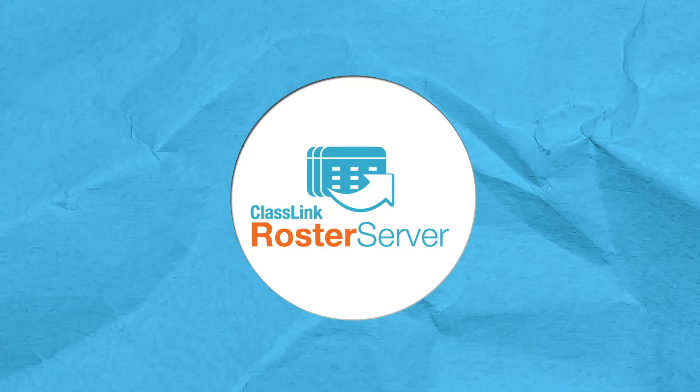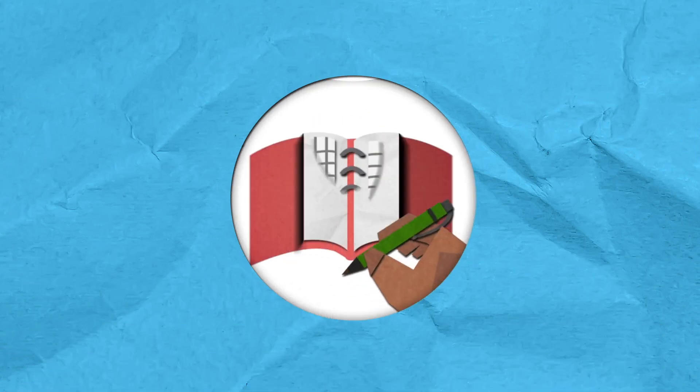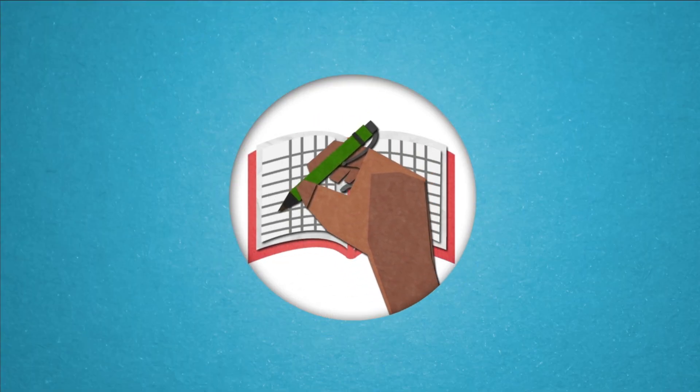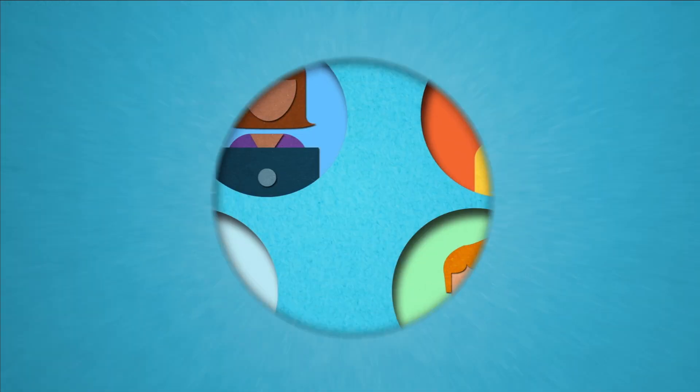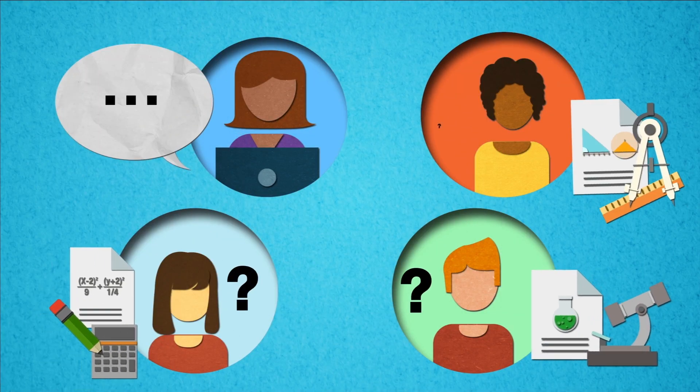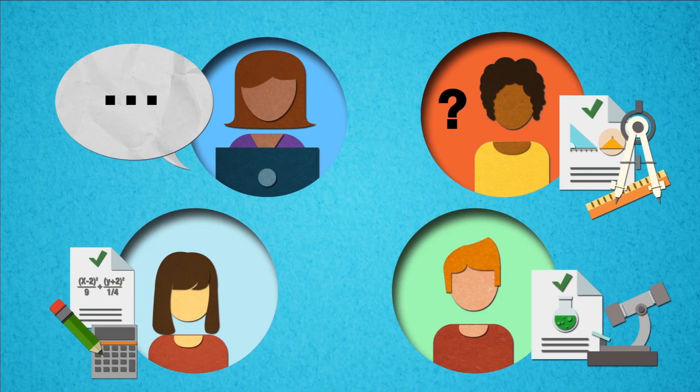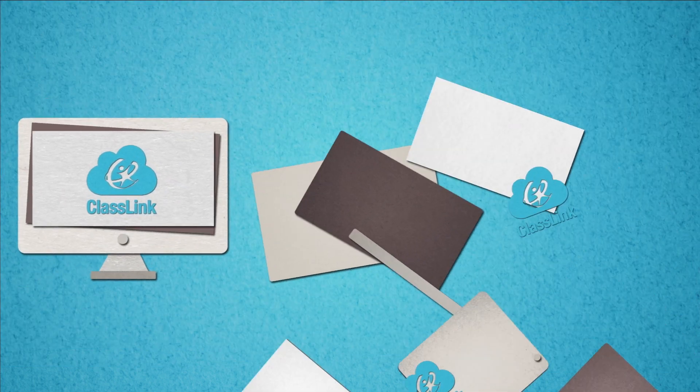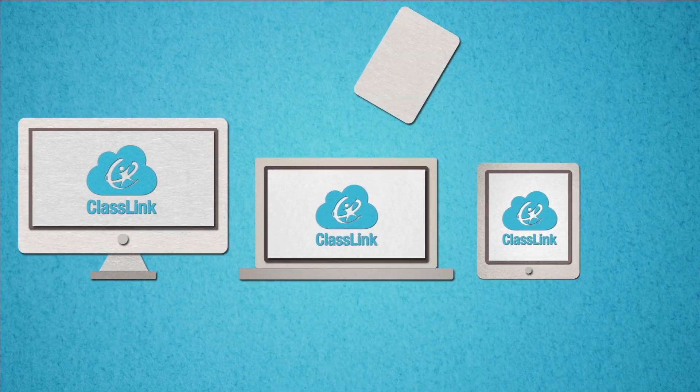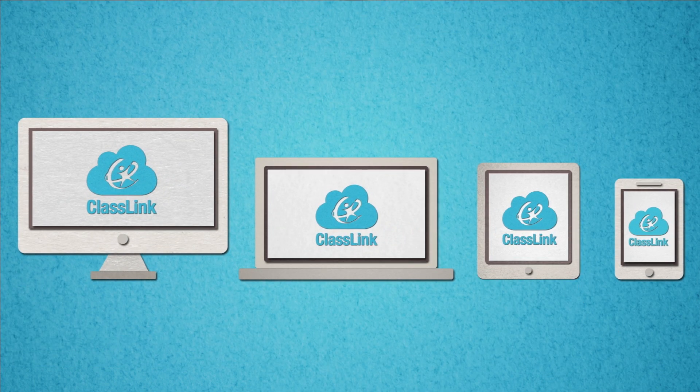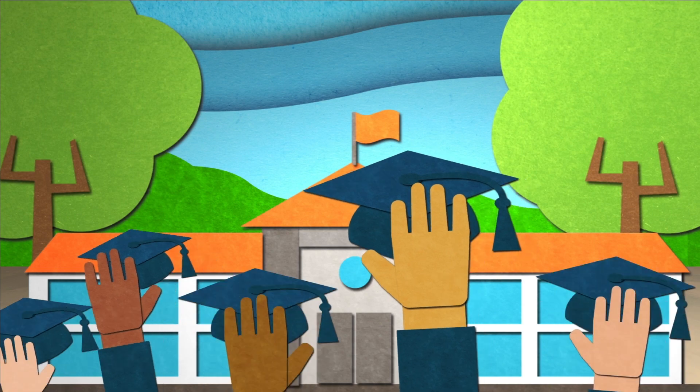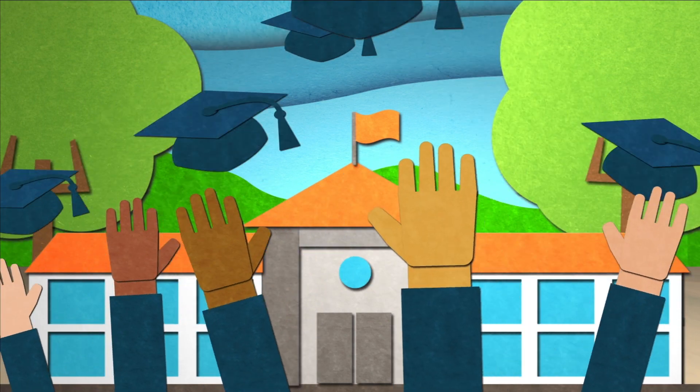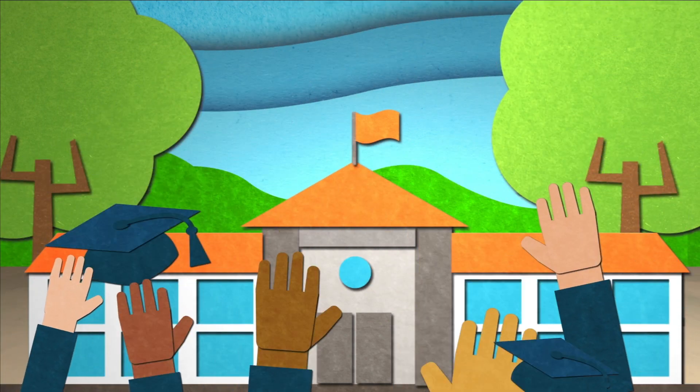ClassLink Roster Server means educators spend less time handling rosters and more time helping students. ClassLink allows schools to make better educational use of any computer, tablet or smartphone, and better educational use will lead to better outcomes for your students.